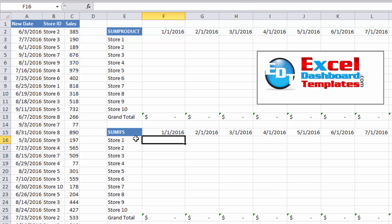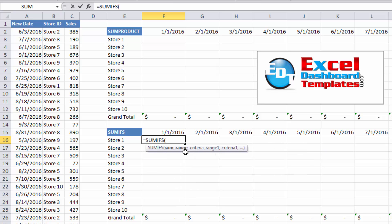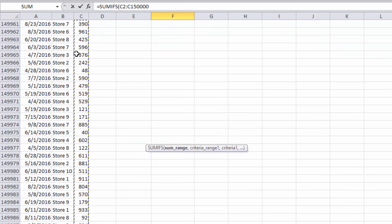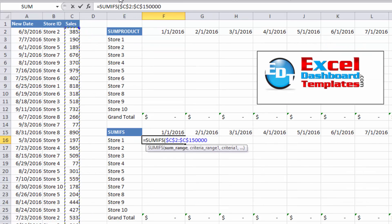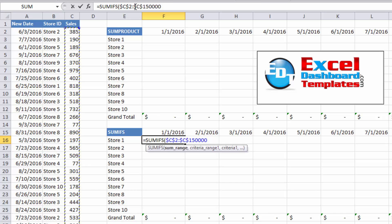Let's start with the SUMIFS formula. We're going to go into cell F16, right next to store one and right below January 1st. I'll type equals SUMIFS and hit Tab. It's going to want our sum range, which is the sales amount column. I'll hit F4 to lock that in as an absolute reference — we don't want this to shift as I copy the formula down or over. We always want it to look at range C2 to C150,000. Then I'll hit comma for the next criteria range.